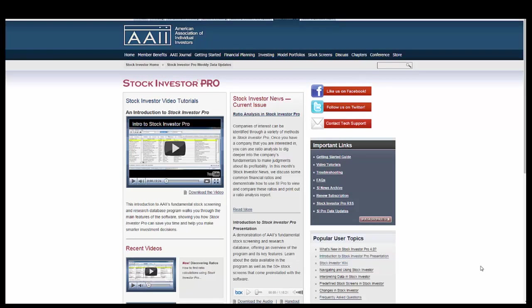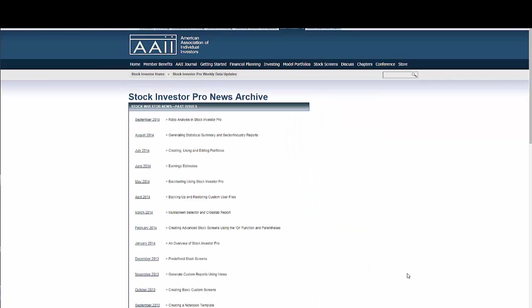The Frequently Asked Questions section showcases the most popular questions from SI Pro users, as well as the corresponding answers. The questions range from data updates to recreating a screen that is not included in the software, and more. The answers are provided in short answer format, so as to be understandable by users of most backgrounds.